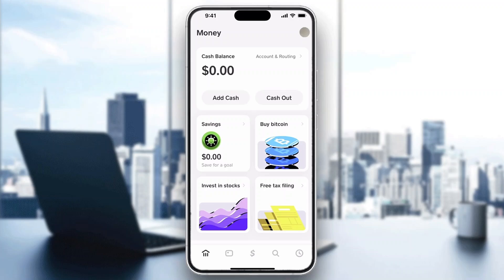Hey everybody, welcome back to today's video. Today I'm going to be showing you how to use two Cash App accounts on one phone. This is a very simple thing to do, so make sure to watch this quick and easy video till the very end and follow my steps correctly so this works the same for you.